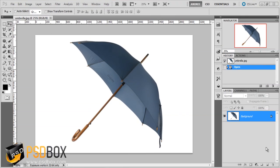I'm back with another Photoshop tutorial. This is part of the beginners series and what I want to show you today is how to extract subjects from the background. I will show you a few of the techniques that you can use. For this tutorial I'm using a simple image and the subject is this umbrella on a solid background, which will make things easier to explain.